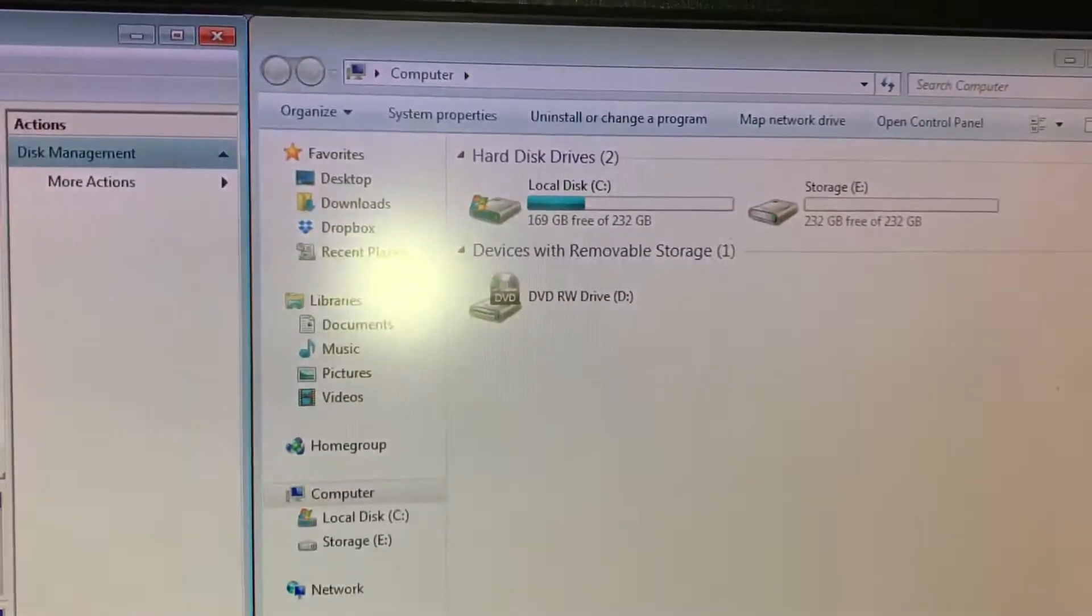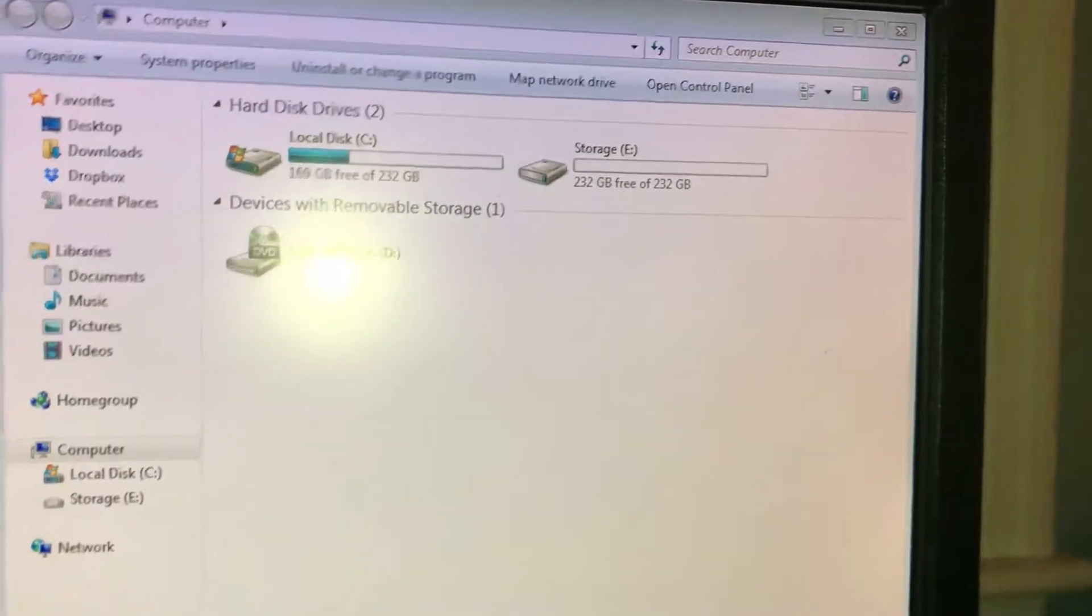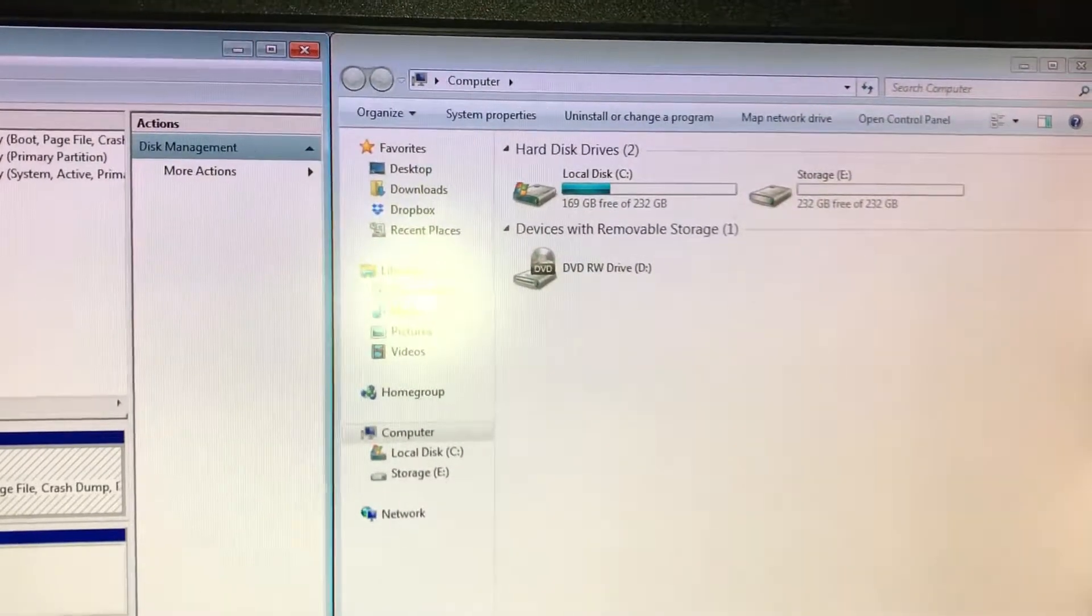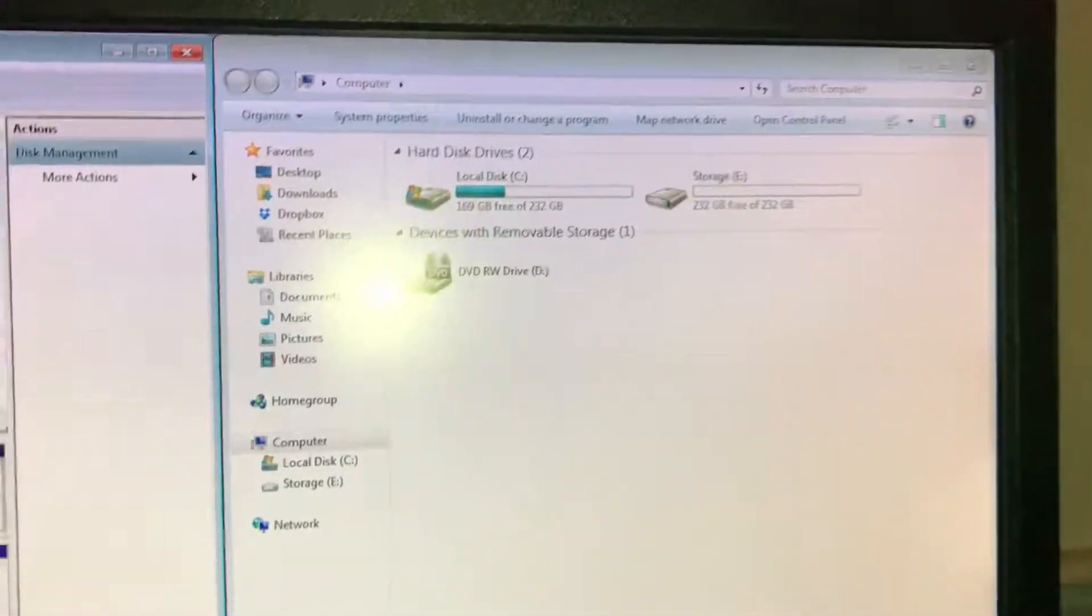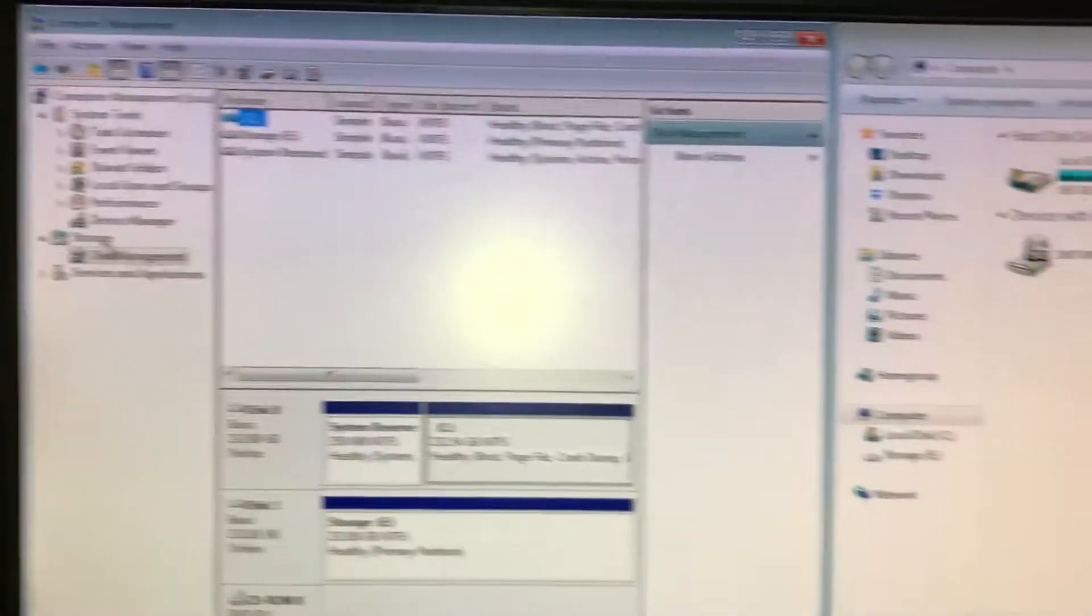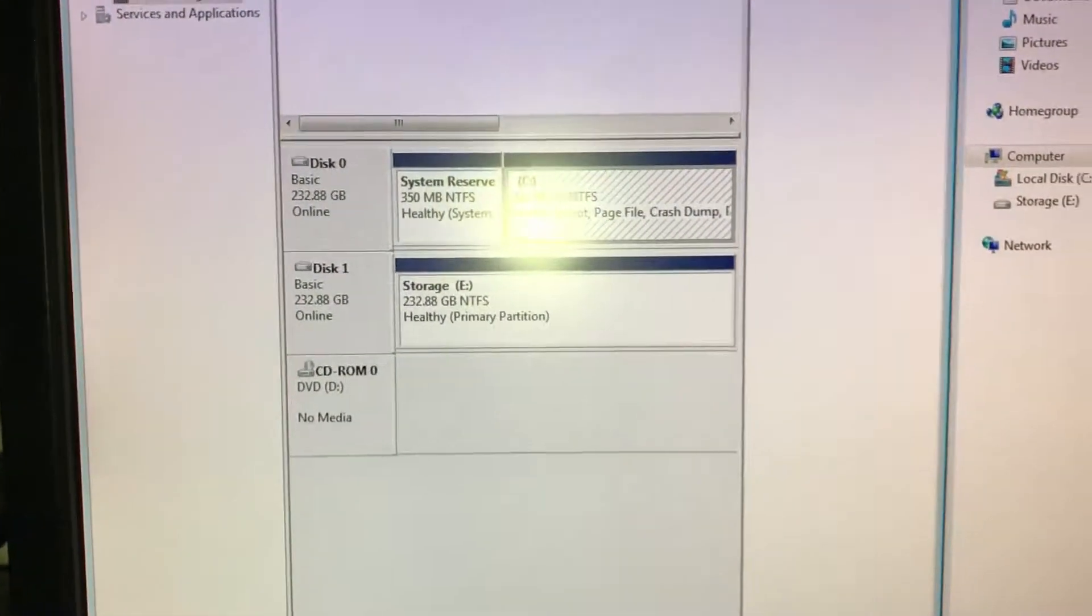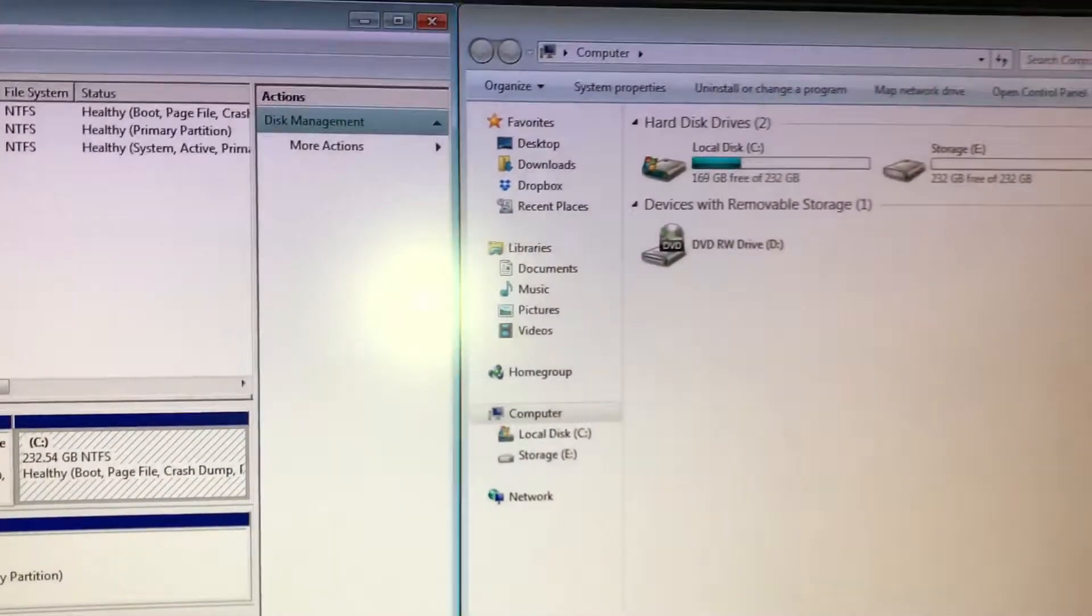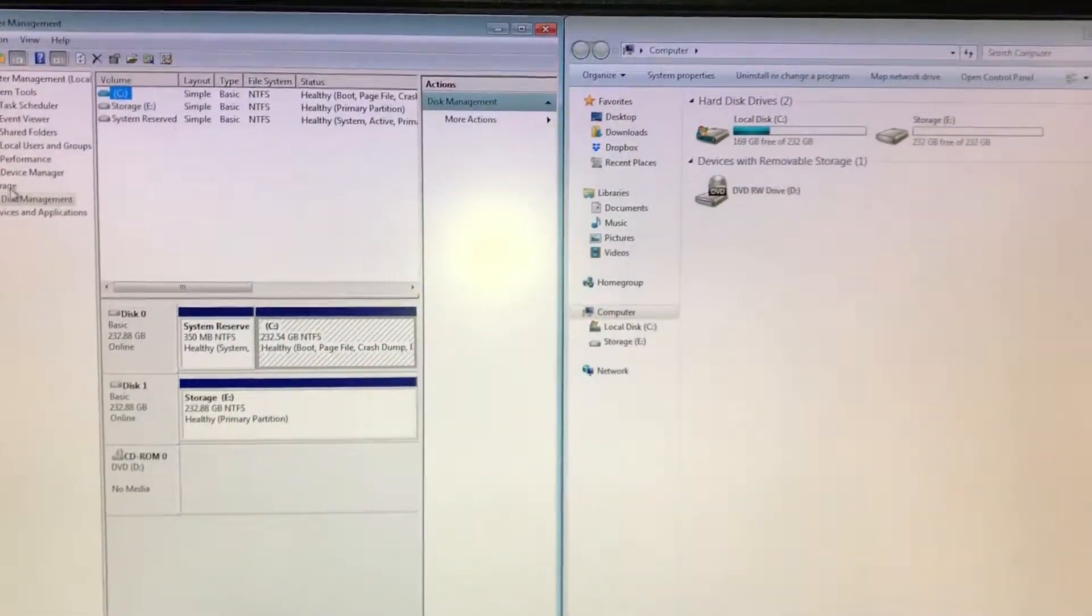And you can see right now I have local disk C and then I have storage E. Those two drives, one of course is my Windows installation drive and then the other one is just a storage drive that I use for backup. And then over here in computer management you can see the same thing. You can also see the CD-ROM drive which you can see over here too. But those are the only drives you can see.